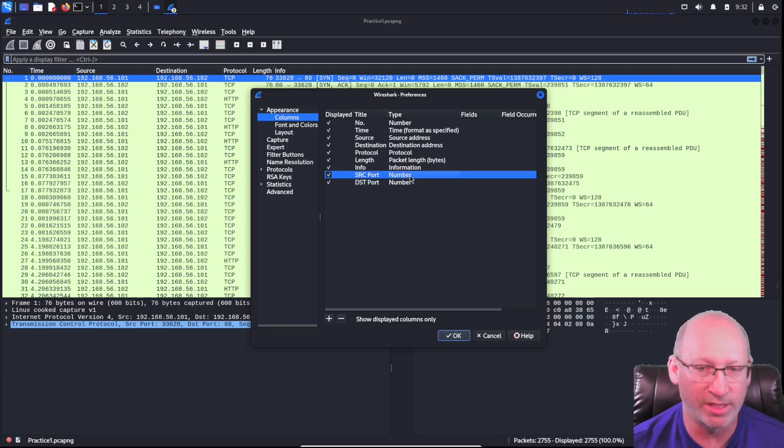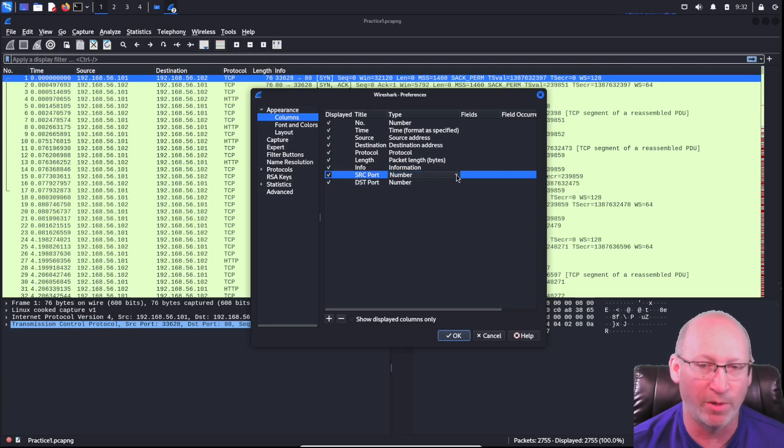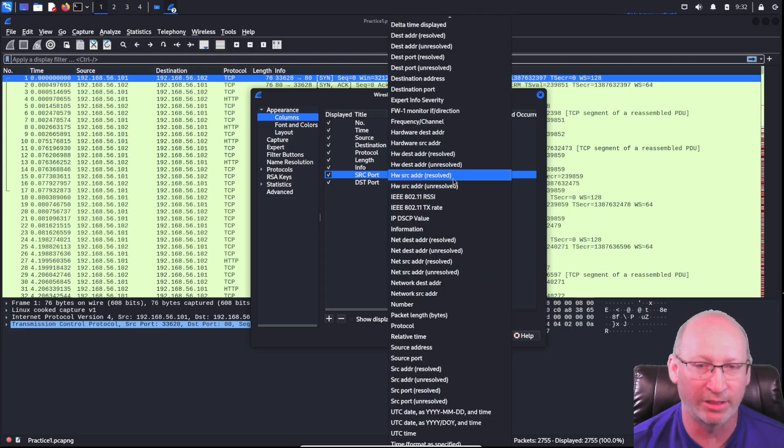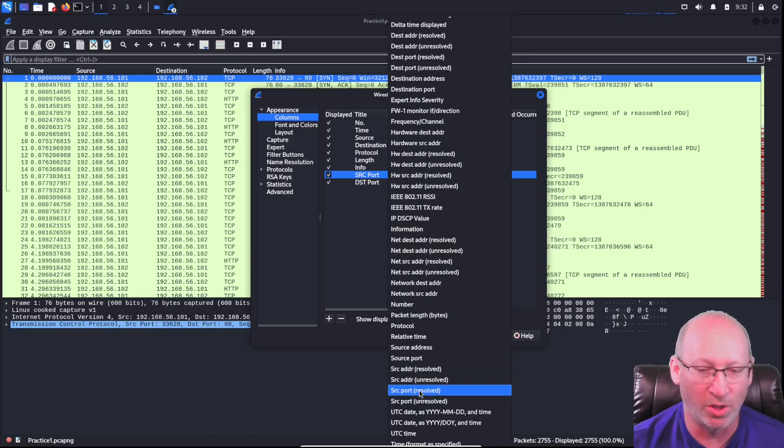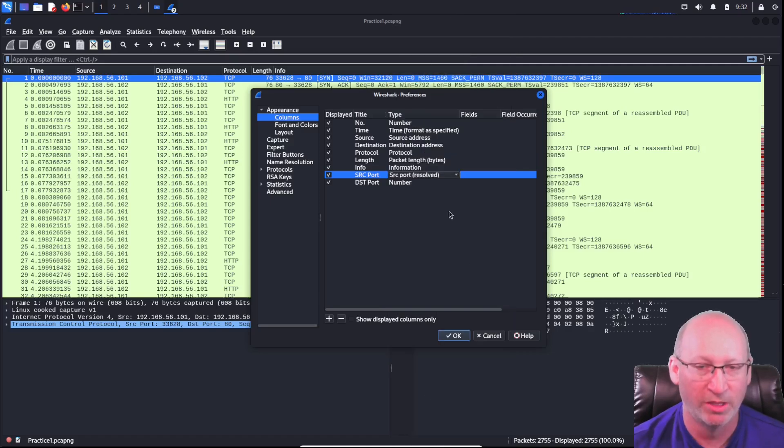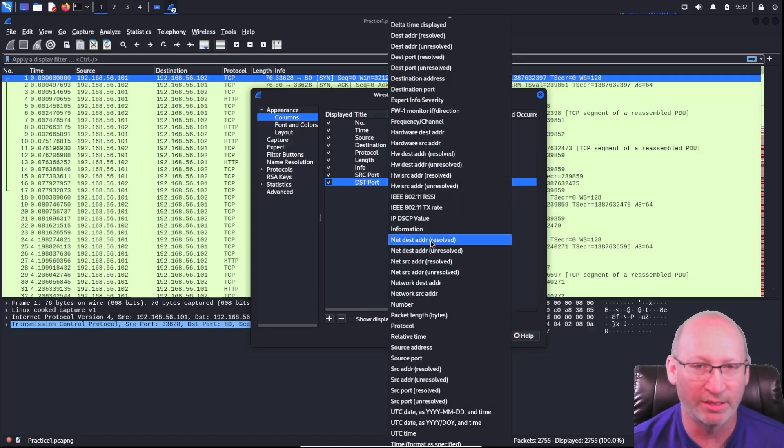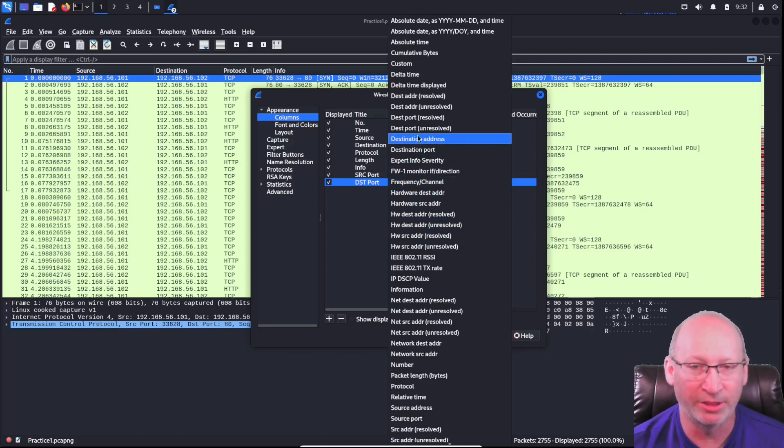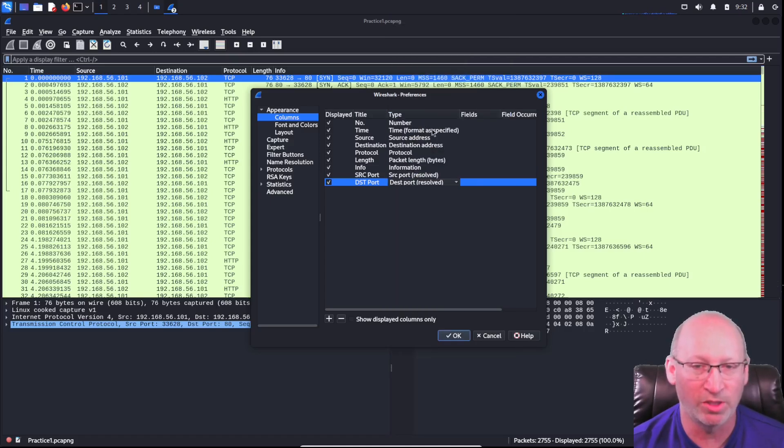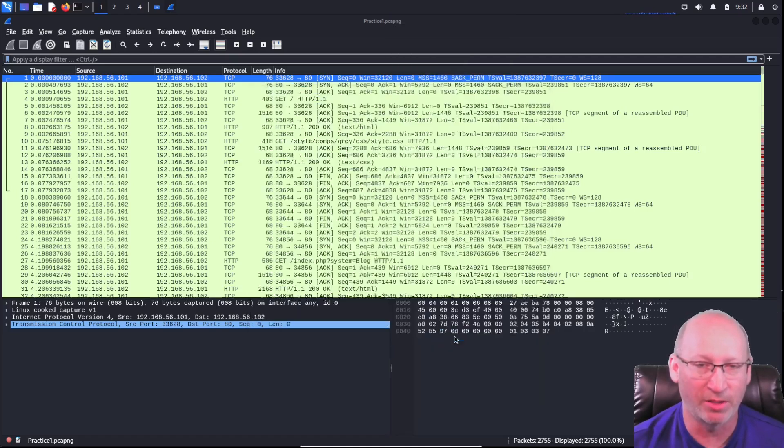The next line over where it says number, I'm just going to double click. It's going to be a dropdown bar. I'm going to take that dropdown bar and I'm going to find source port. I'm going to do resolved right here, source port resolved. And the one below it, I'm going to do destination port resolved right there. I'm just going to press okay.